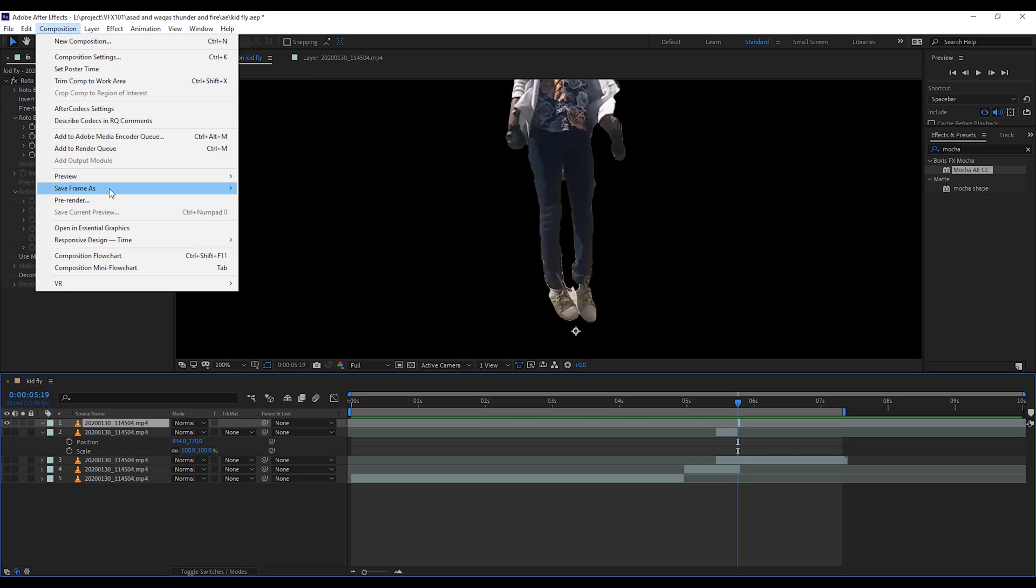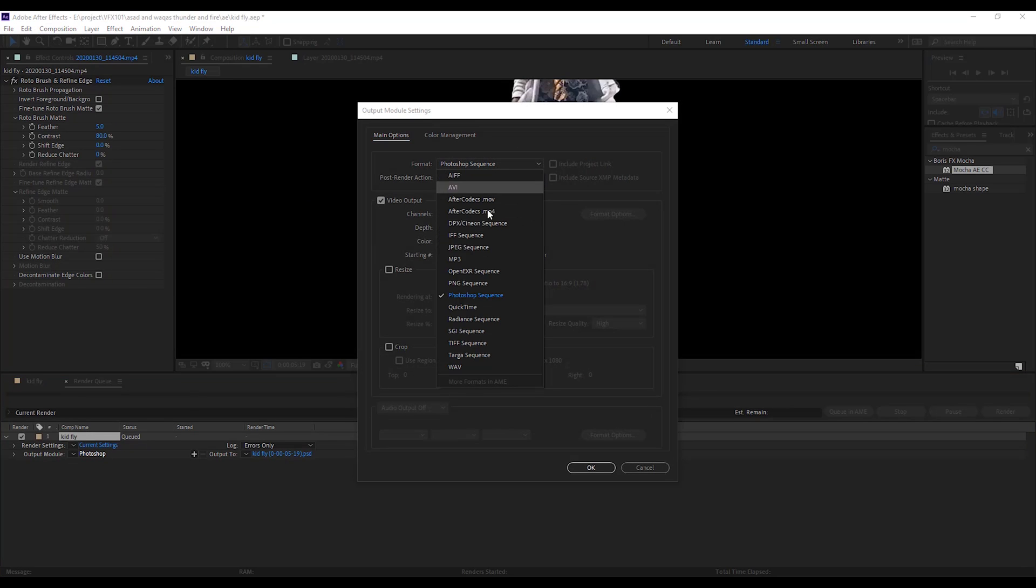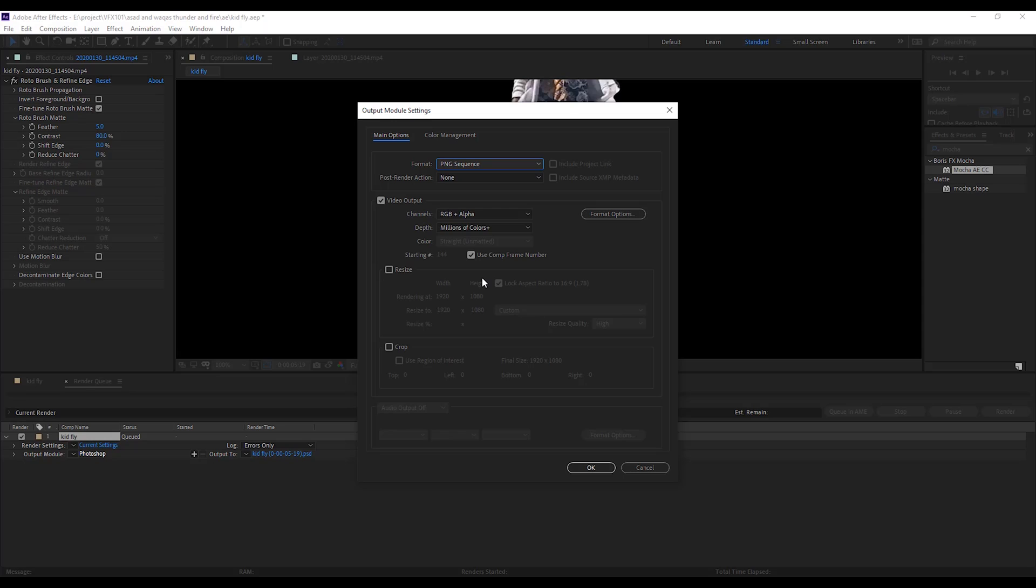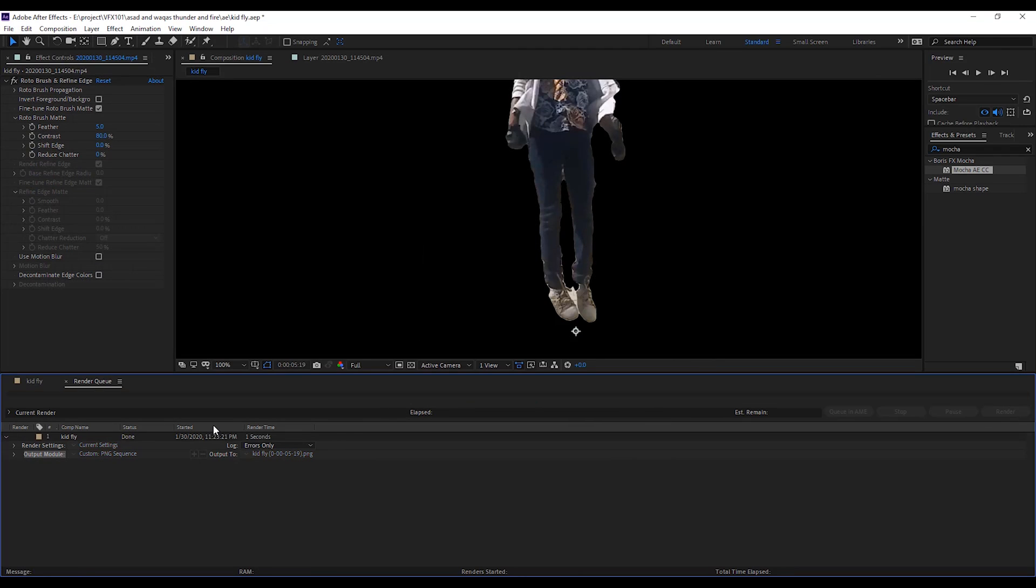Go to the composition menu. Save frame as. Select file and change the file format into PNG sequence. And, make sure channel must be RGB plus alpha. Hit render.